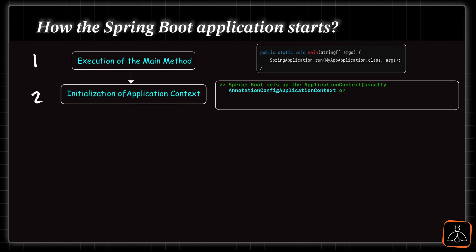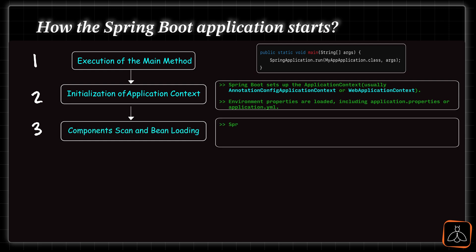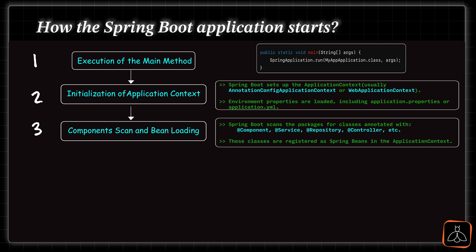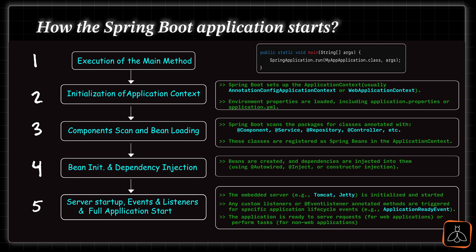Next is, initialization of application context, usually with annotations used, such as annotation config application context or web application context. Environment props also loaded during this phase from config files. Then, next is component scan and bin loading phase, where it looks up the Spring annotations, such as at the rate component, at the rate controller or at the rate service etc. Next, in the fourth phase, it will init the bins and does the dependency injection. And in the final phase, it will start the embedded or configured server, also starts the events and listeners with full application start. Those are all the necessary actions Spring Boot performs during the start of the application.